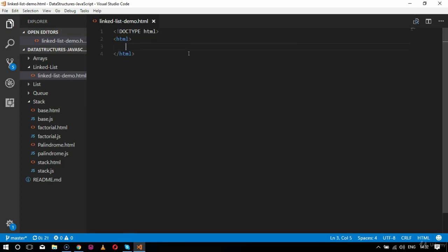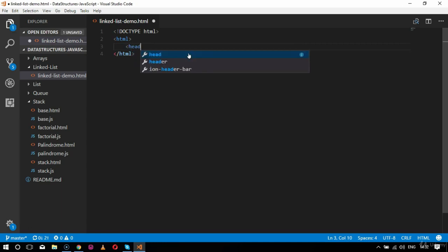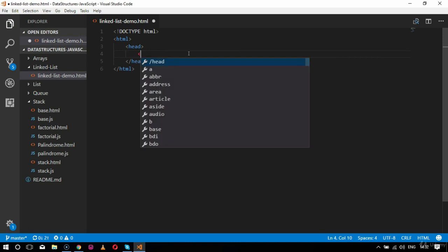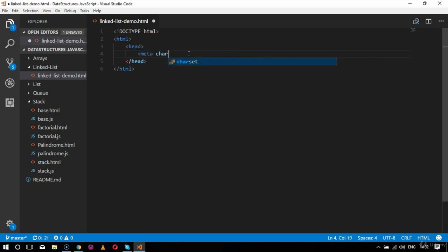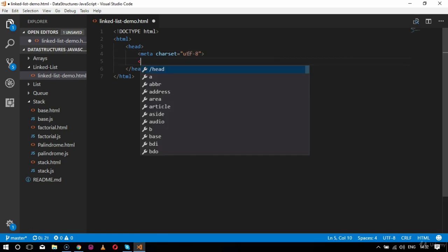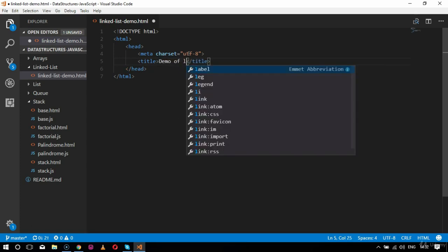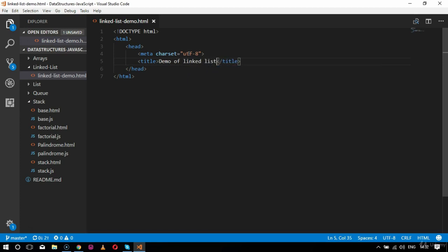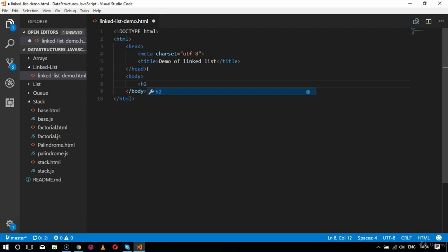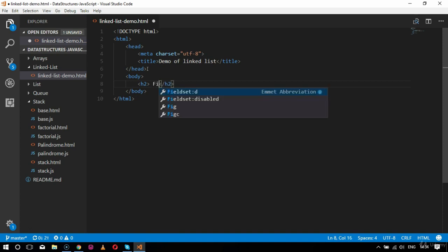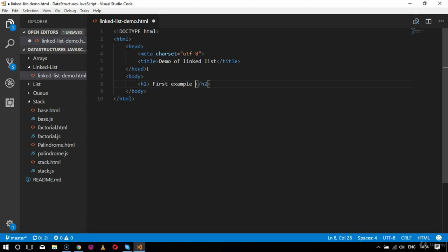I'll start with the doctype as HTML, then comes the HTML tags. Inside this I'll specify the head tag, then the meta tag with charset as UTF-8, then the title tag. The title will be 'Demo of Linked List'. After the head tag, the next section is the body tag, and inside the body I'll specify an HTML heading saying this is the first example of linked list.